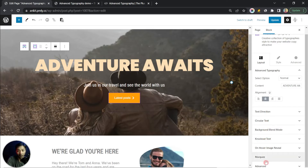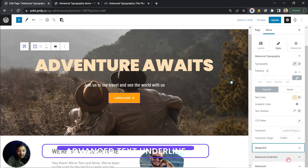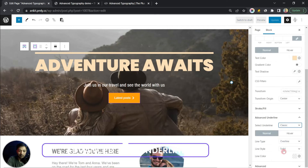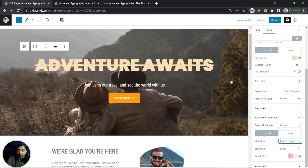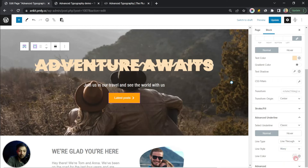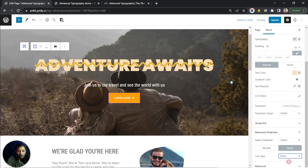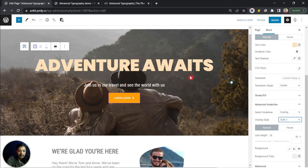In the Style section, after stroke and fill, we have Advanced Underline. Clicking it shows an underline type option — you can choose Classic, which gives a line. The line type can be set to overline, underline, or line-through, and the style can be dotted, dashed, or wavy. You can change the line color and even change it on hover — so on hover the line can disappear. After Classic, you can also choose Overlay with various styles like Style 2 or Style 3.